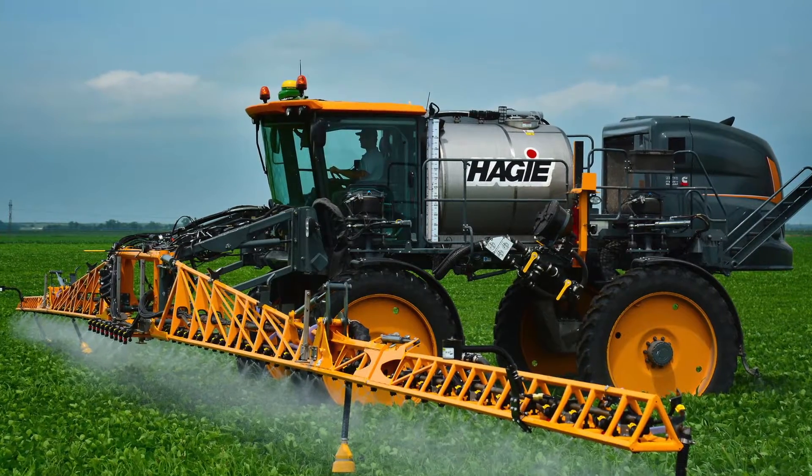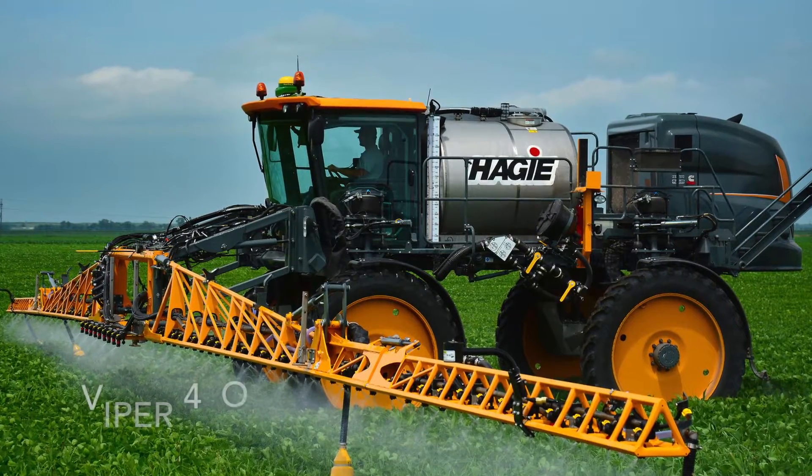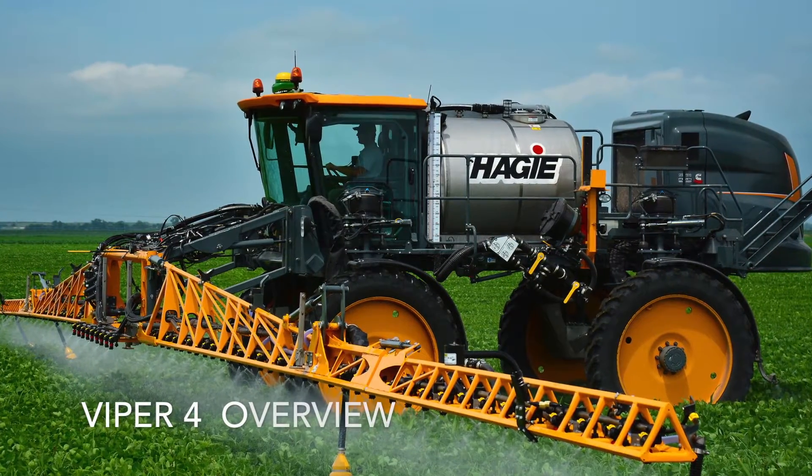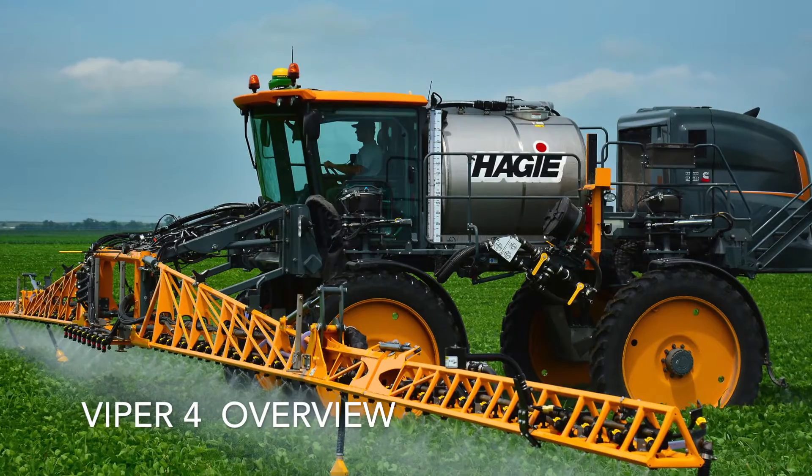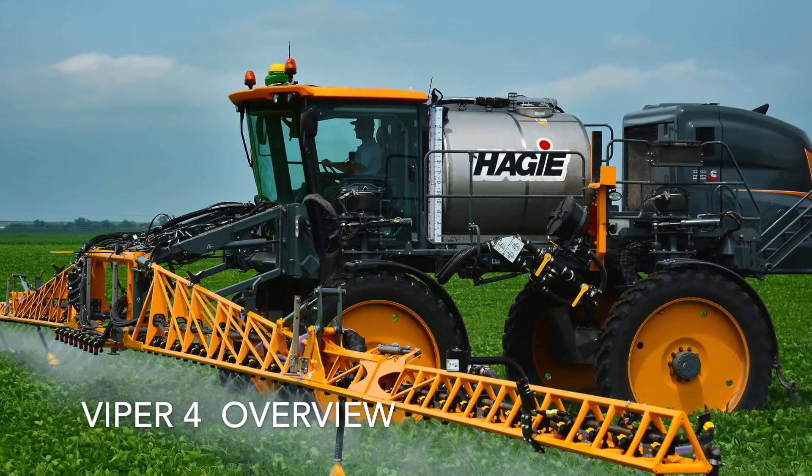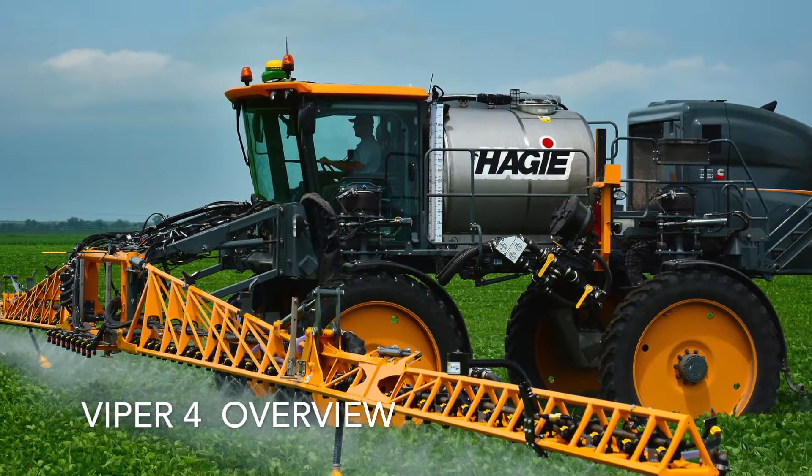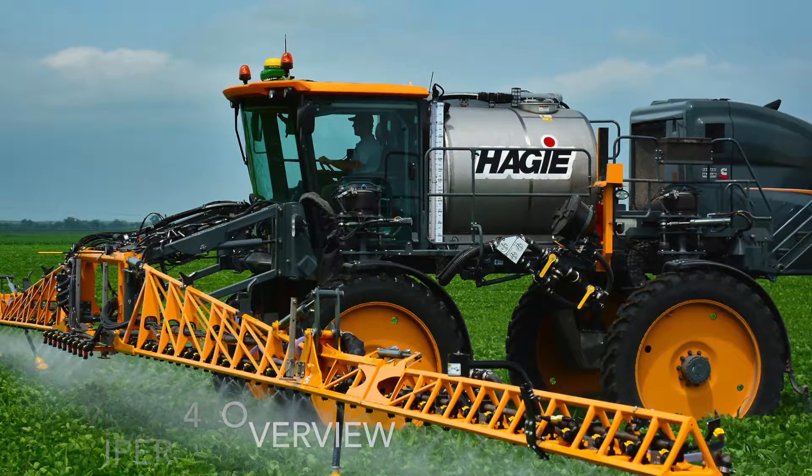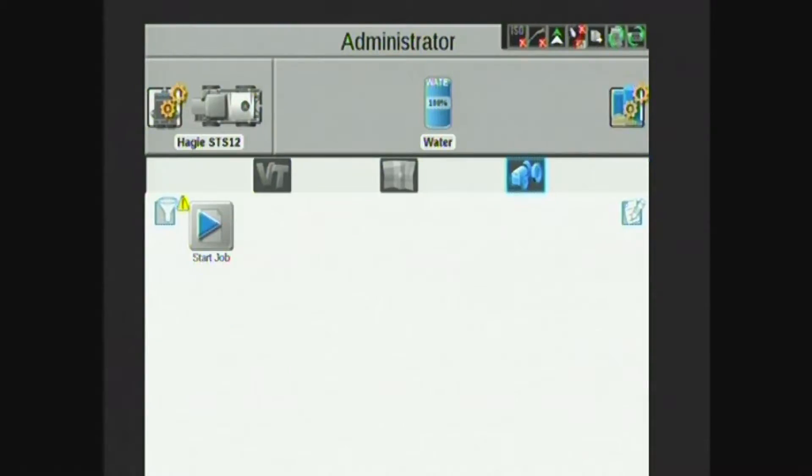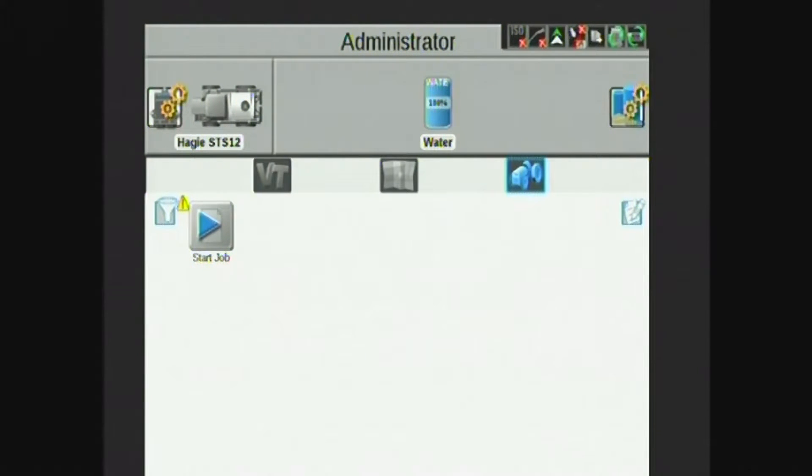This is Travis with Hege Manufacturing. Today I'd like to talk to you about Raven Industries Viper 4 field computer. This video will give a brief overview of the Viper 4 and its functionality in a Hege sprayer.